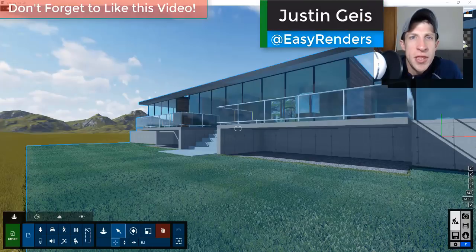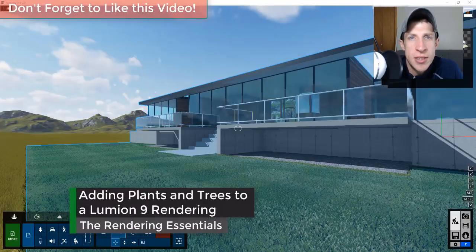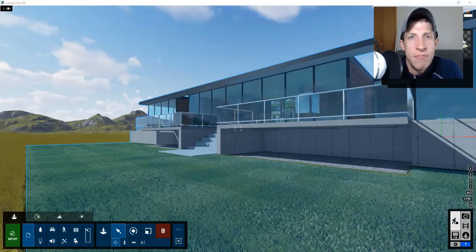What's up guys, Justin here with the Rendering Essentials. Back with another Sketchup and Lumion tutorial. In this video, we're going to continue our series going from Sketchup into a Lumion rendering. Today we're going to talk about adding plants, rocks, and other objects into our rendering. Let's go ahead and jump into it.